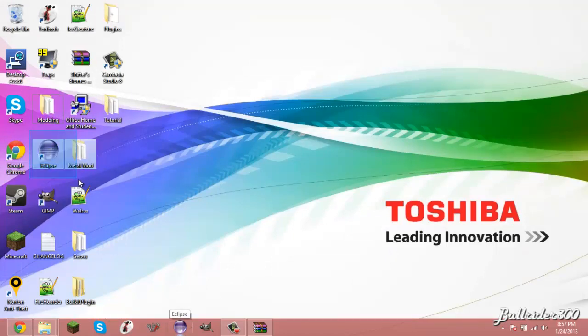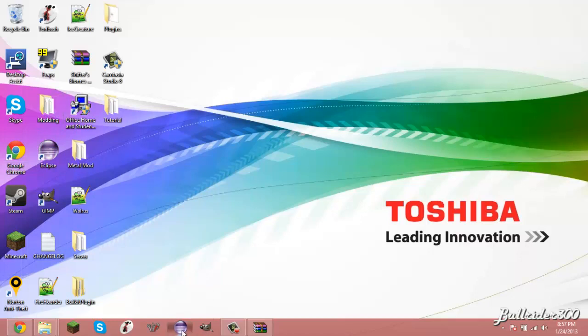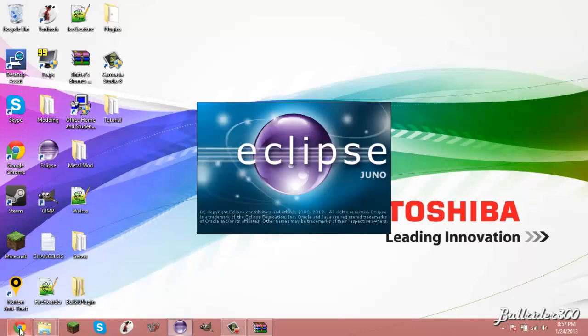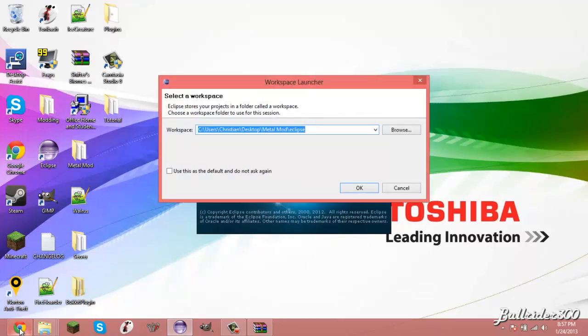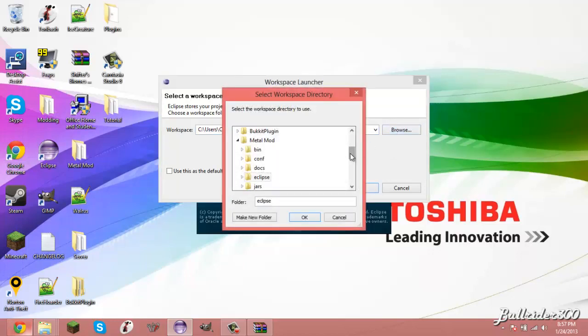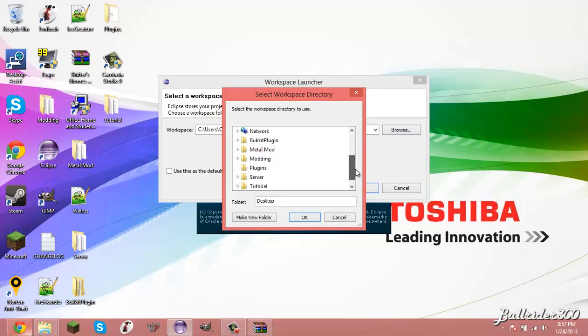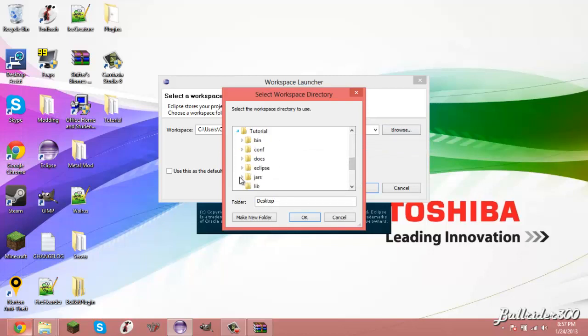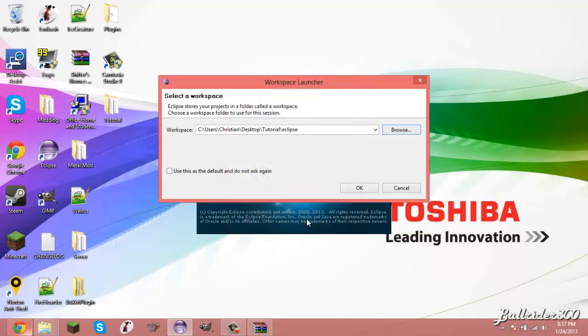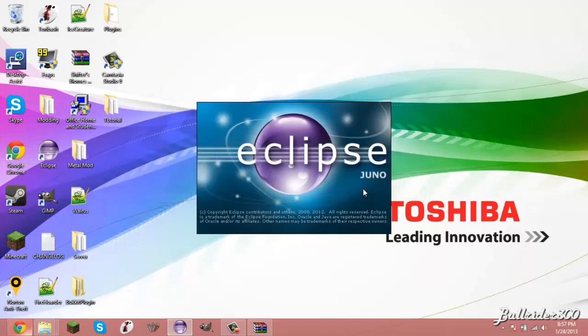And then you should get this right here. Where is it? This right here. So I'm just going to open it up real quick and show you what to do. So there's the eclipse. Okay, for this workspace we're going to go to our desktop and then we're going to find the tutorial folder. Then, see this eclipse folder? You're just going to click that and then click OK. And then after you do that you're going to click OK again and then just wait for it to load its stuff.